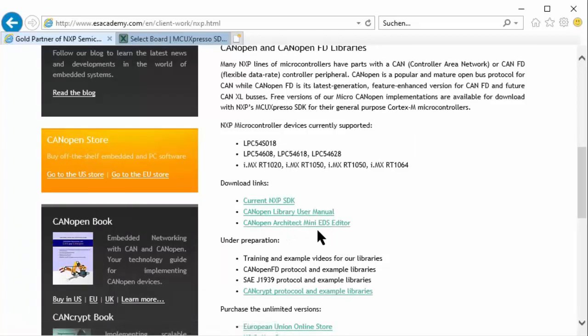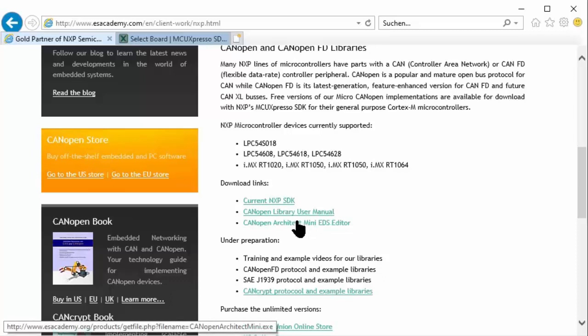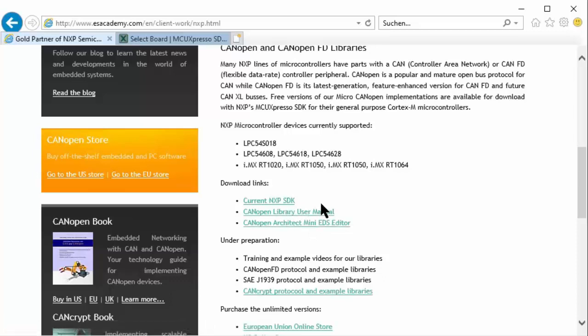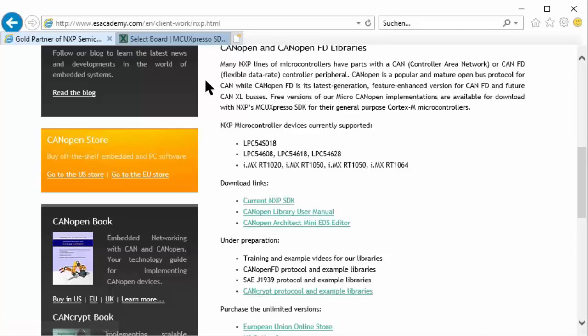EDS stands for Electronic Data Sheet and that is the specification of CANopen devices. The electronic data sheet contains the object dictionary - all the objects and parameters that are communicated and required to configure a CANopen node. This editor helps you set up a custom device. Here we have a link to the manual, and here is the link to the MCU Expresso NXP SDK download.